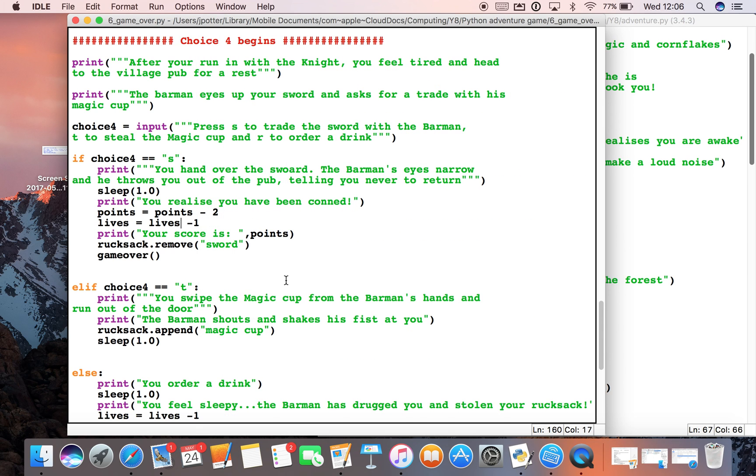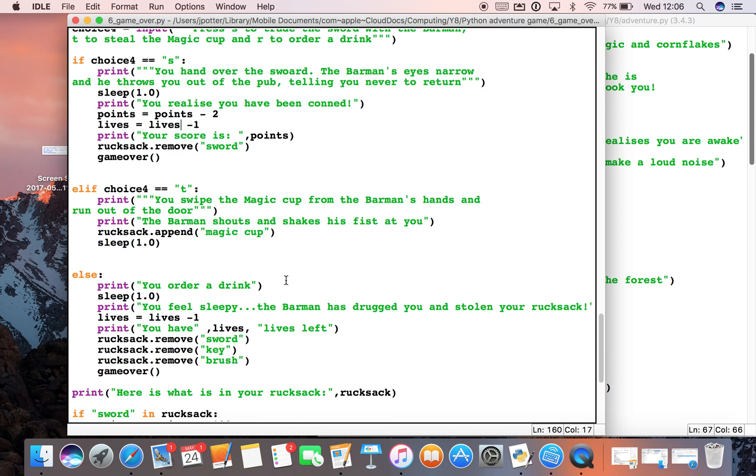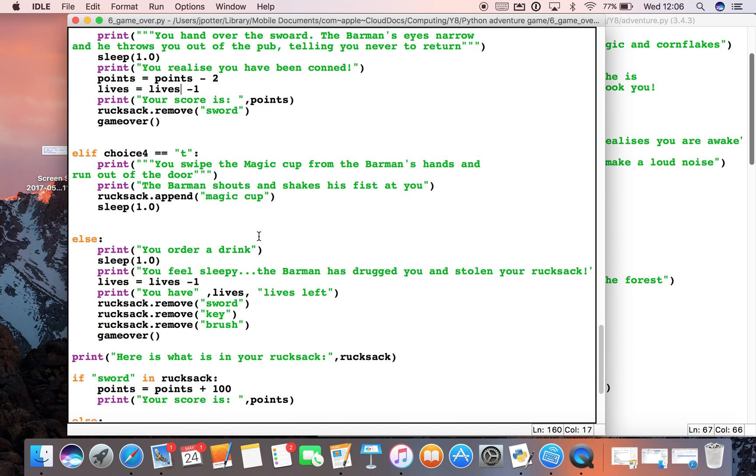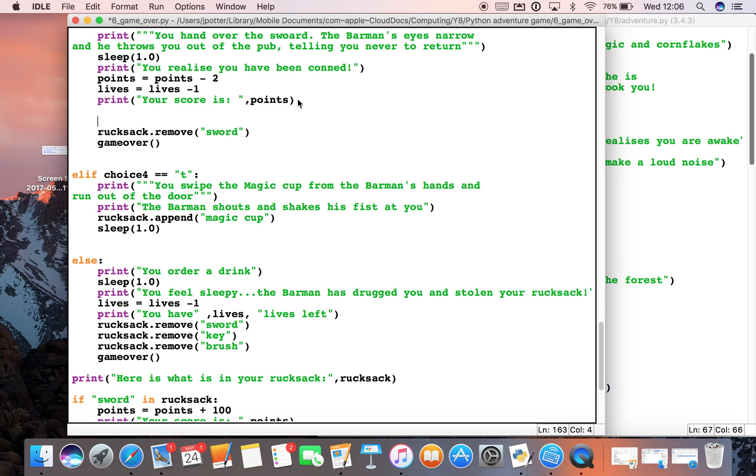We can say if 'sword'—must put that in speech marks because it's a string—in rucksack, and then we'll indent this here. So if sword in rucksack, remove sword.